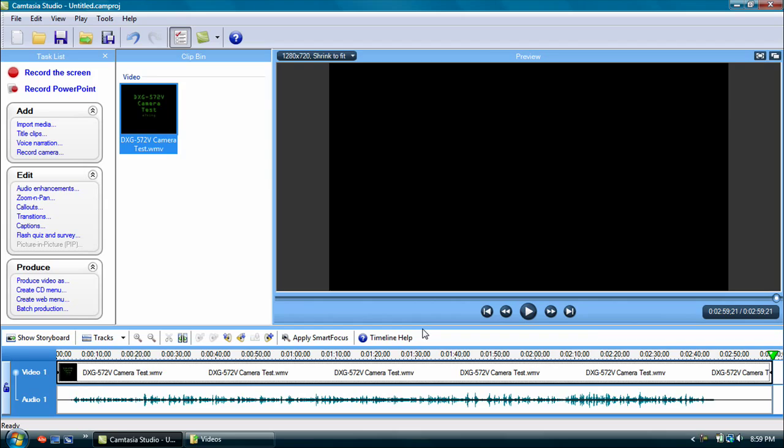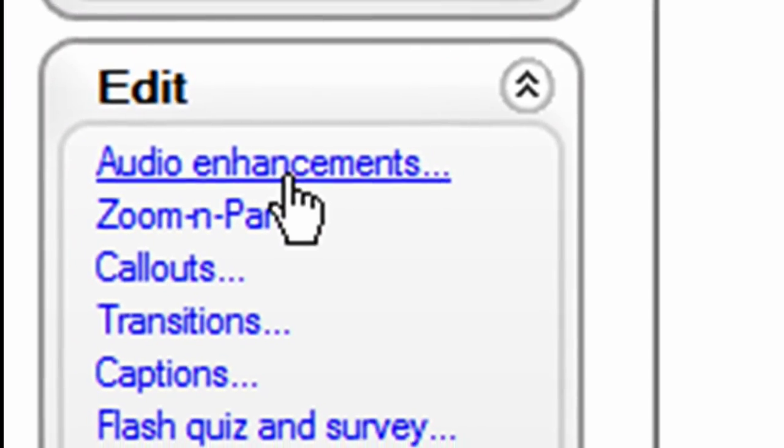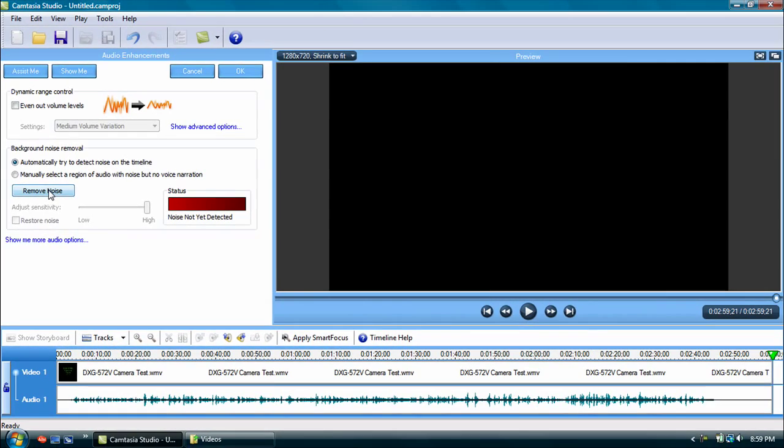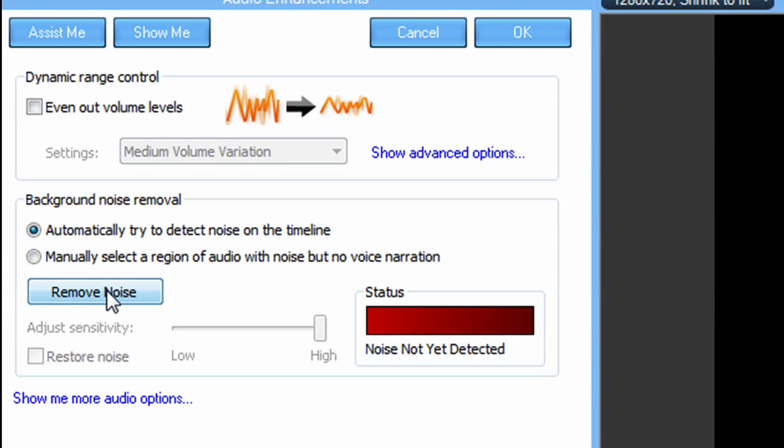Basically, what this is going to do, I'm going to go into Edit, Audio Enhancements. And this tool here has probably got to be the best that Camtasia has to offer. These are the audio enhancement tools.